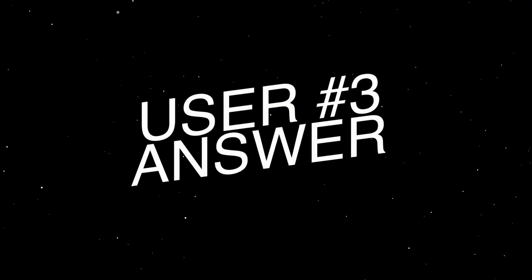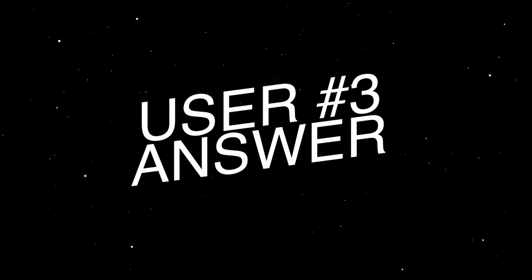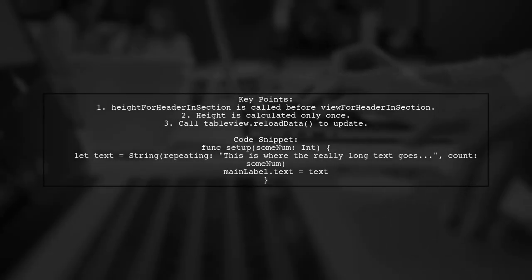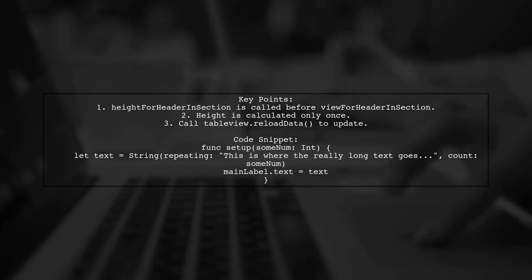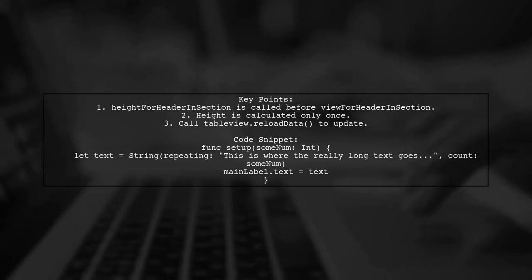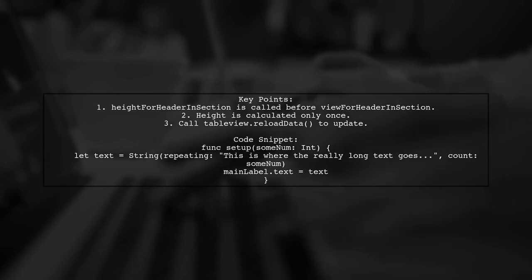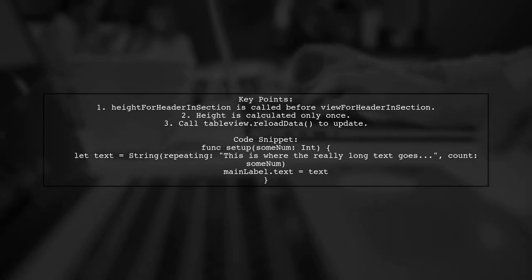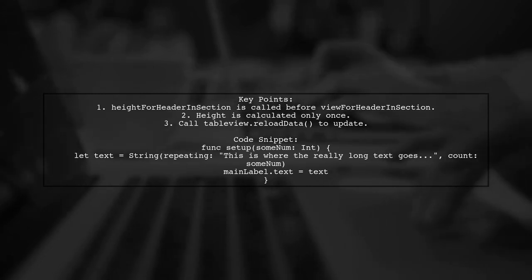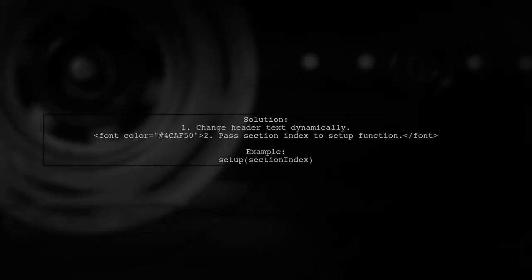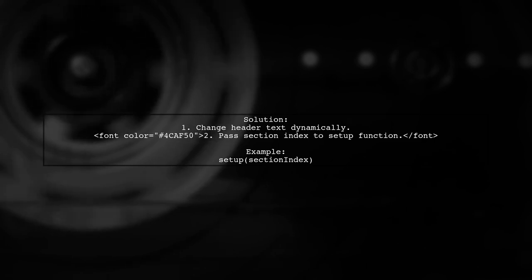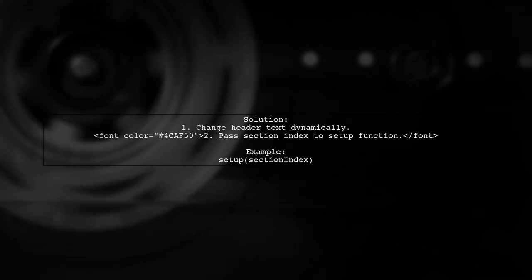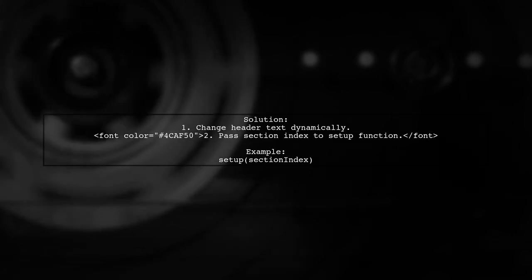Let's now look at another user-suggested answer. When using UITableViewAutomaticDimension, the height for section headers is calculated only once unless you manually call tableView.reloadData. This means if you change the header text, the height won't update automatically. To ensure the header height updates correctly, modify your setup function to change the header text dynamically based on the section index.